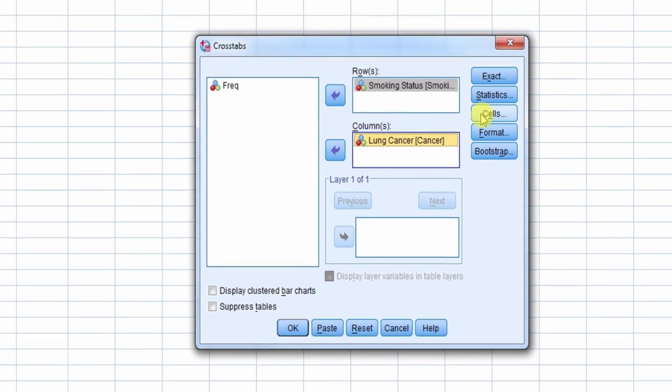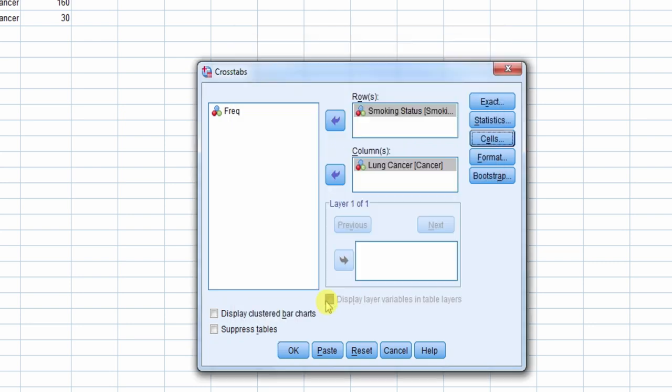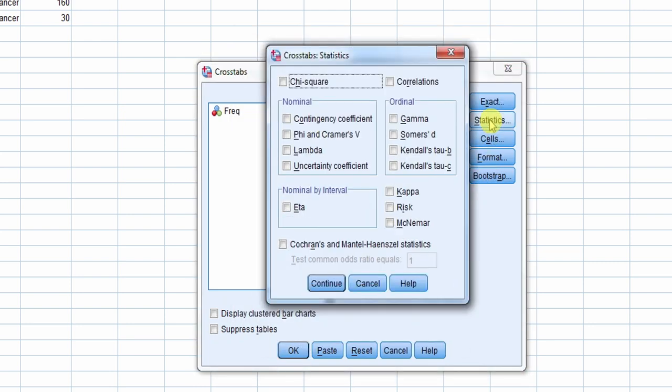Next, we select the Cells button and make a check next to Row Percentages, and then Continue. This is followed by selecting the Statistics button where we make a check next to Risk, and then Continue.